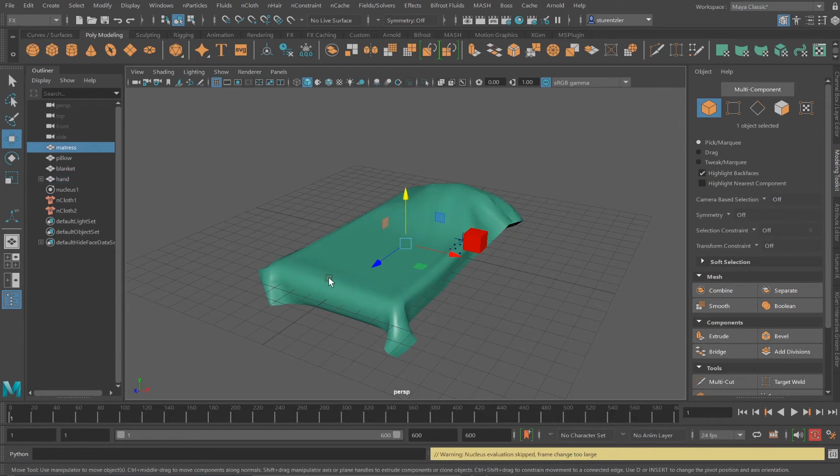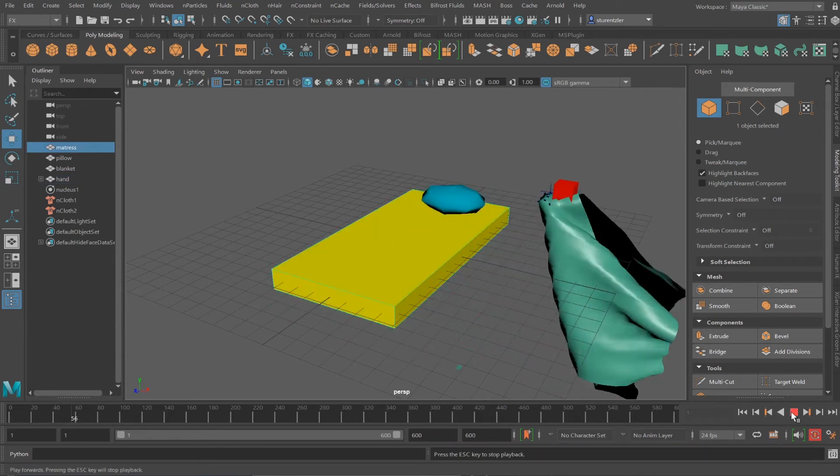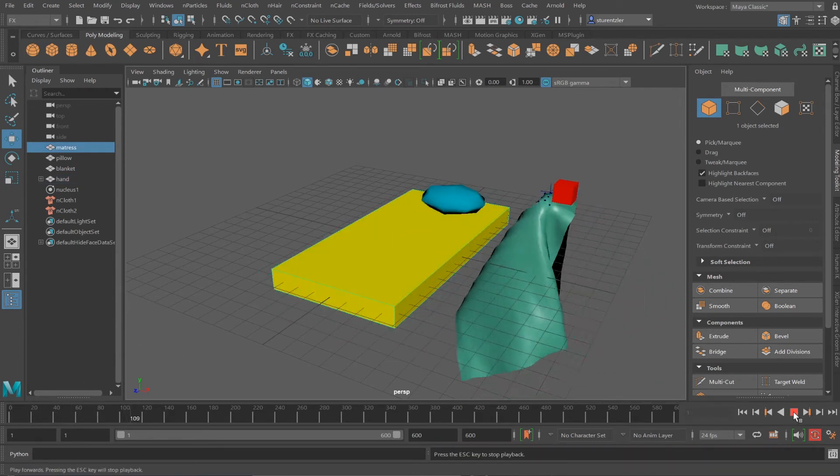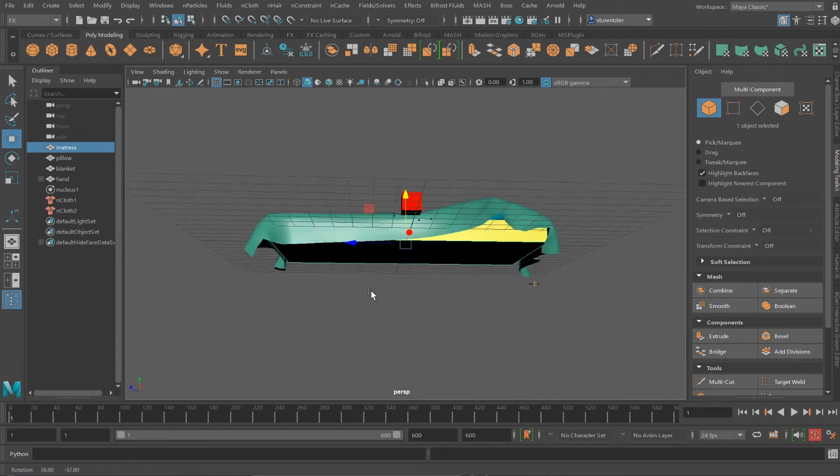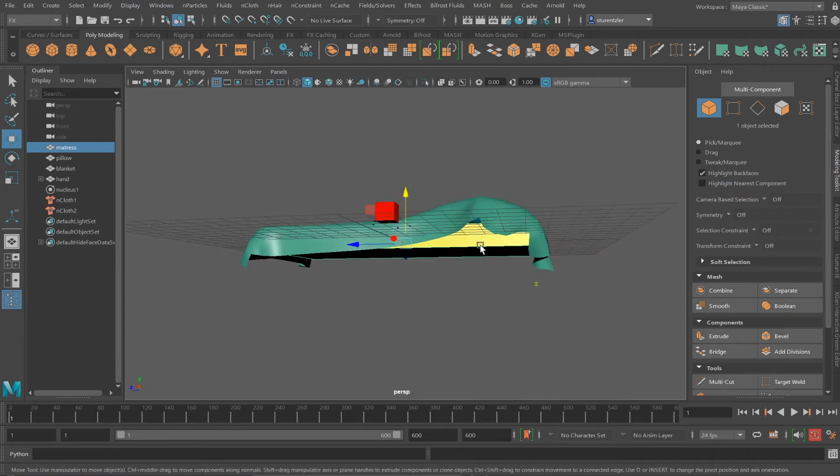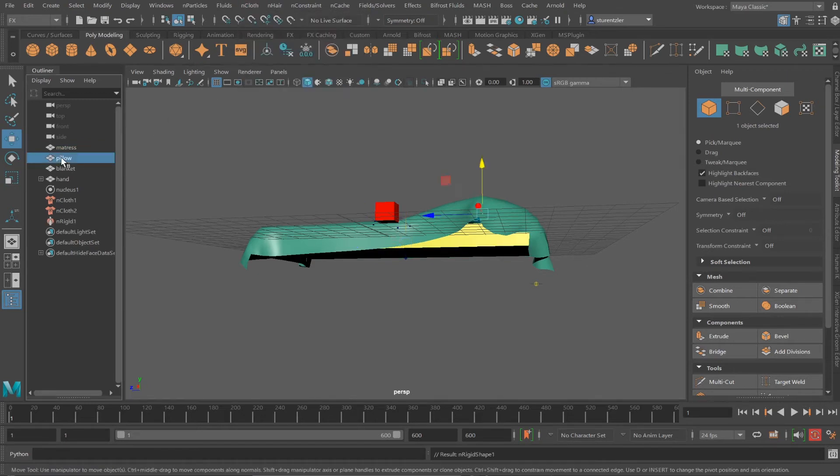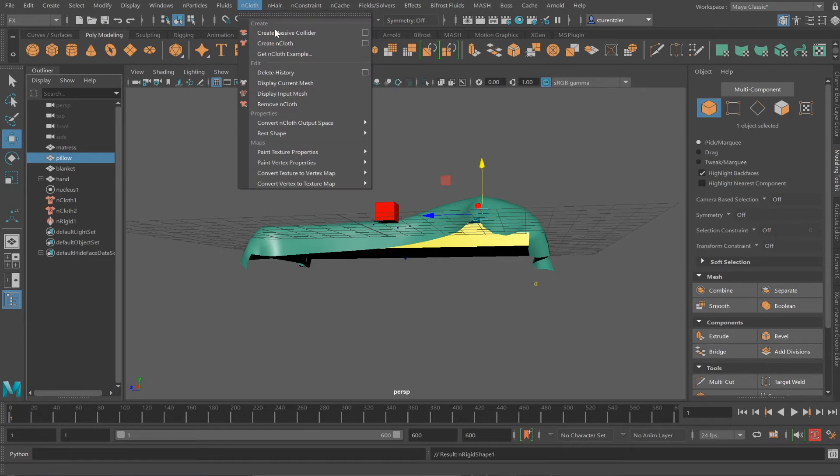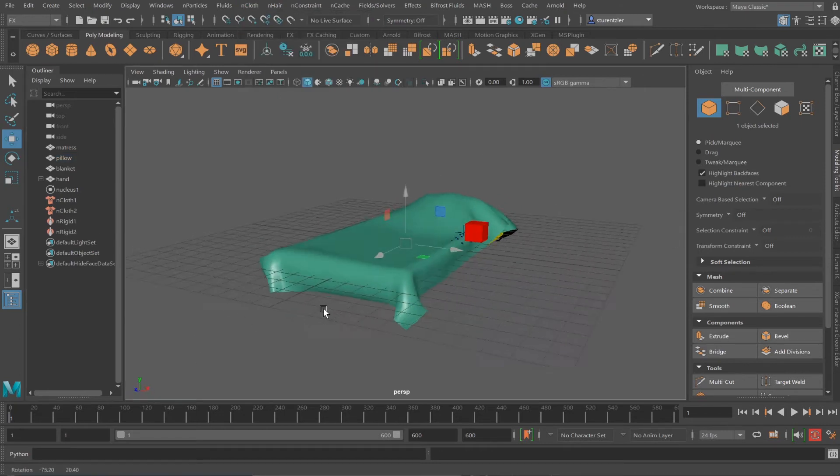Because I didn't select the mattress as my passive collider, I should have done that earlier. Let me backtrack. I'll select the mattress and apply nCloth passive collider. And I'll go to the pillow and do the same thing, nCloth passive collider. And I'll run the simulation again.